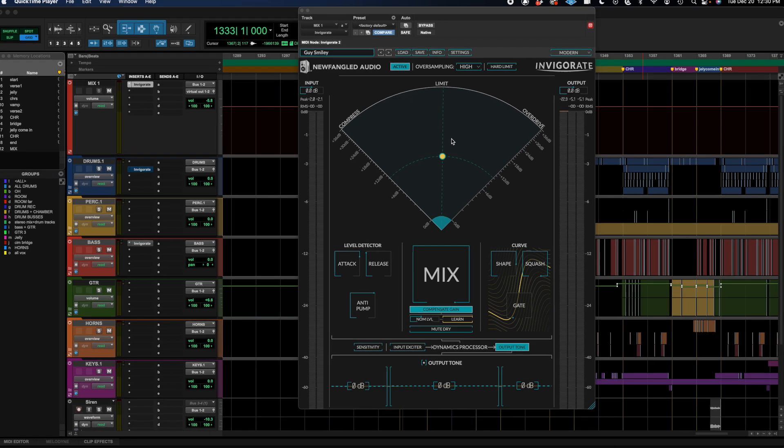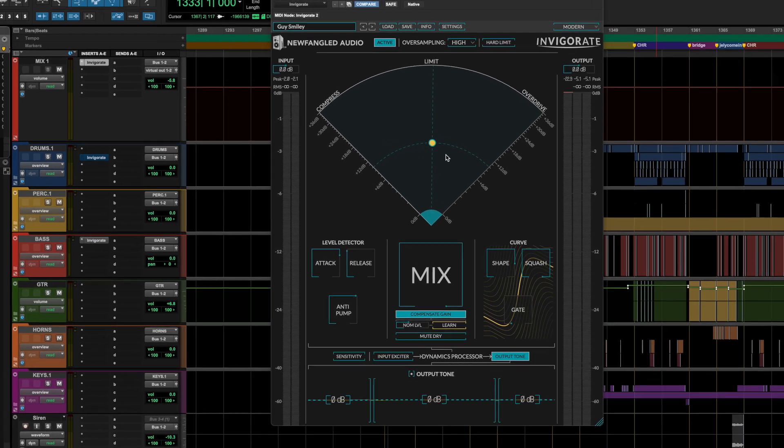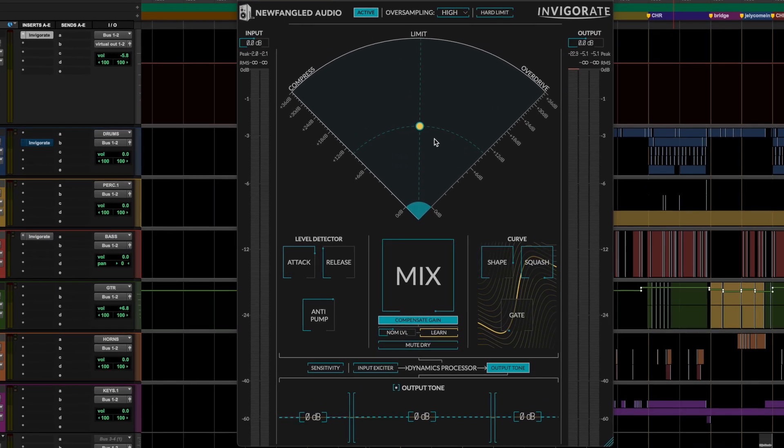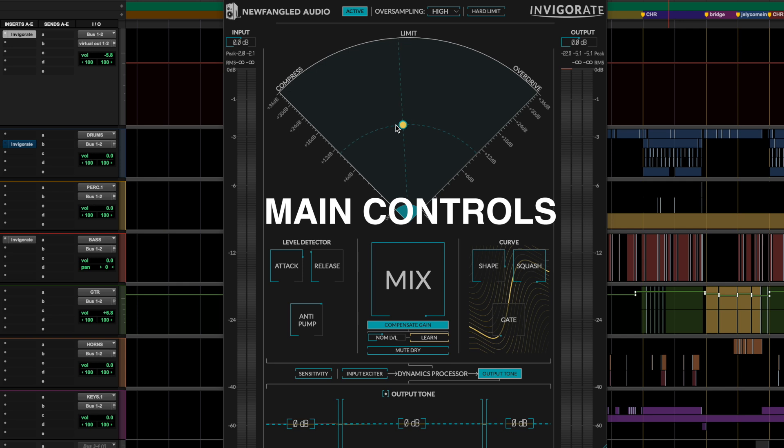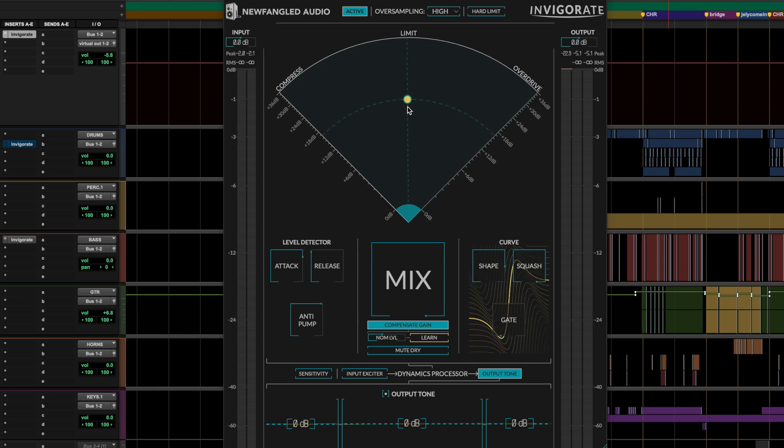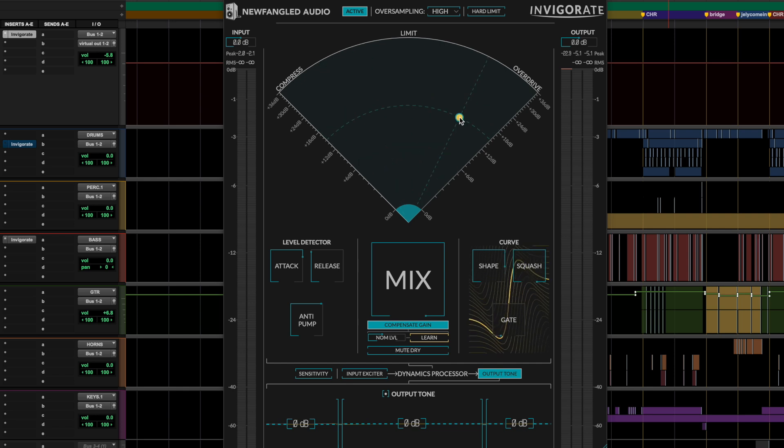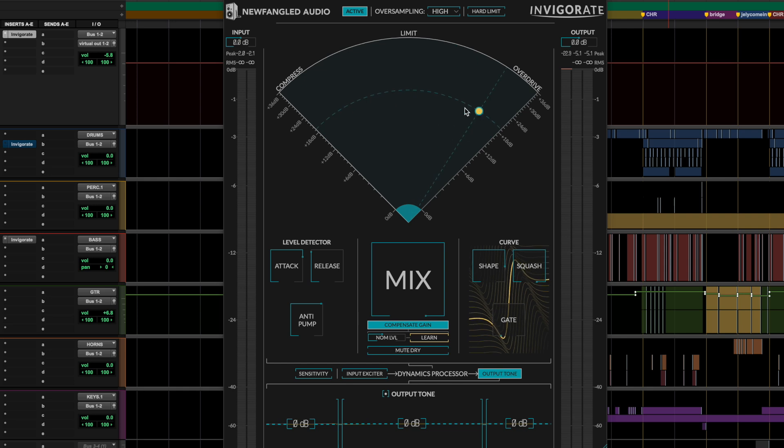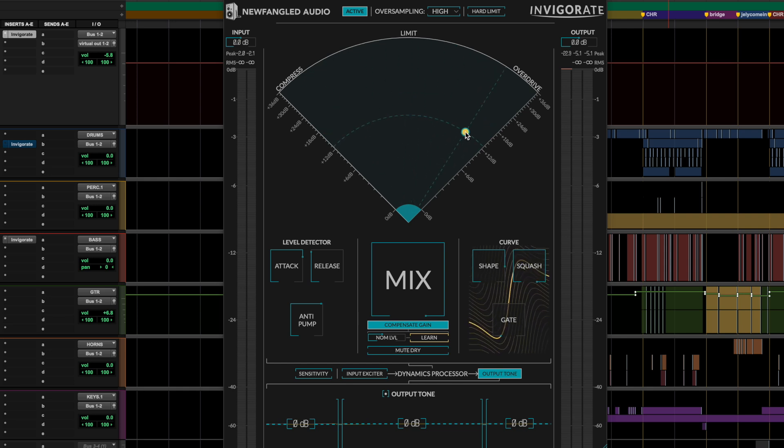So you'll notice right away that the interface design in Invigorate is pretty unique. This sort of morphing radar UI is really the main control. What essentially is happening here is that this control allows you to dial in how heavy you want the processing on the vertical axis here, or compression, or overdrive. And then you can morph it between which kind of character type you want on the horizontal axis, compression, limiting, overdrive.